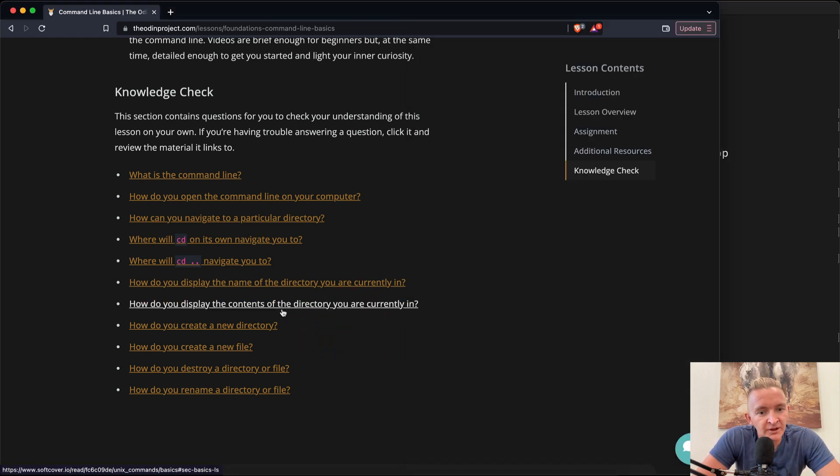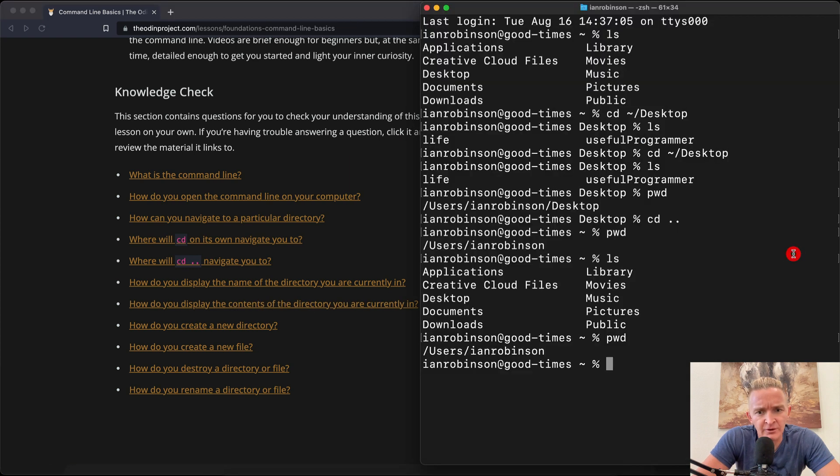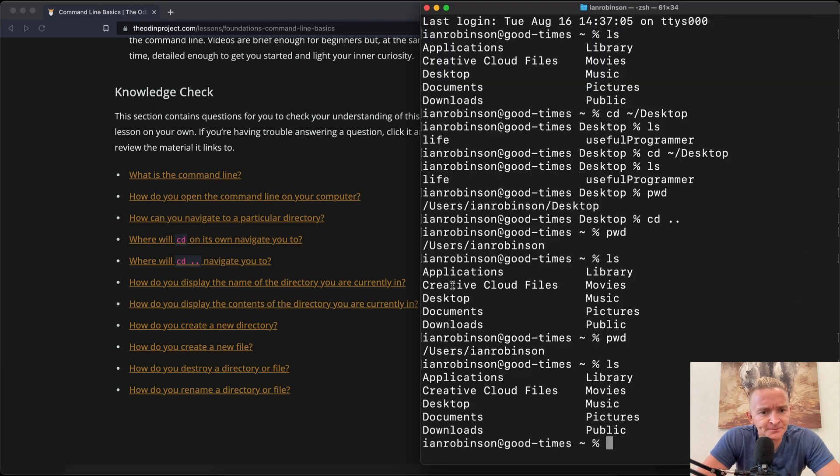How do you display the name of the directory you are currently in? pwd. How do you display the contents of the directory you're currently in? ls.